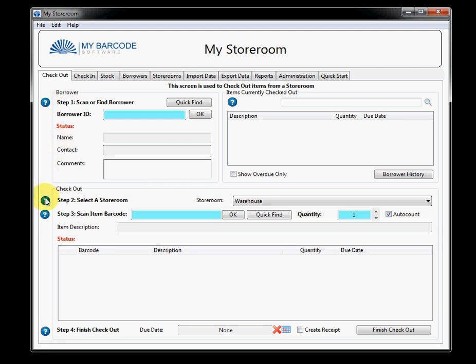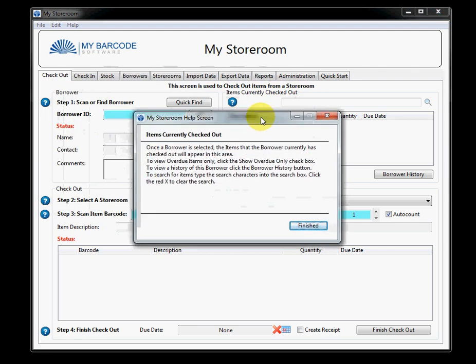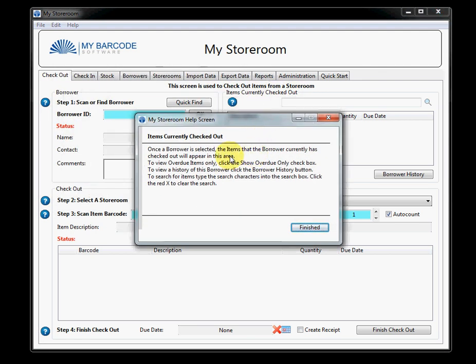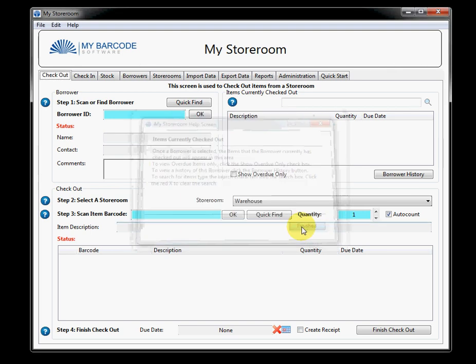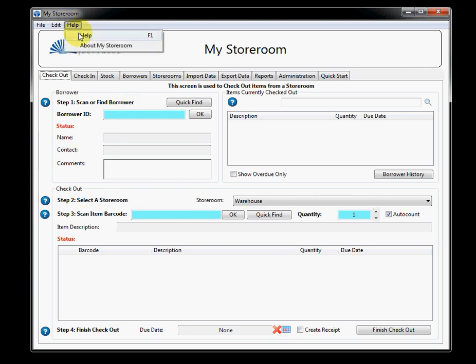Now, I'd like to point out a few things before I go into the checkout functionality. You will see that dotted around the screen are little help buttons. Now, these help buttons are meant to help you out in various areas of the screen. In this area of the screen, items currently checked out, if I click on that blue button, you will see that a description comes up telling me exactly what's happening in that part of the screen.